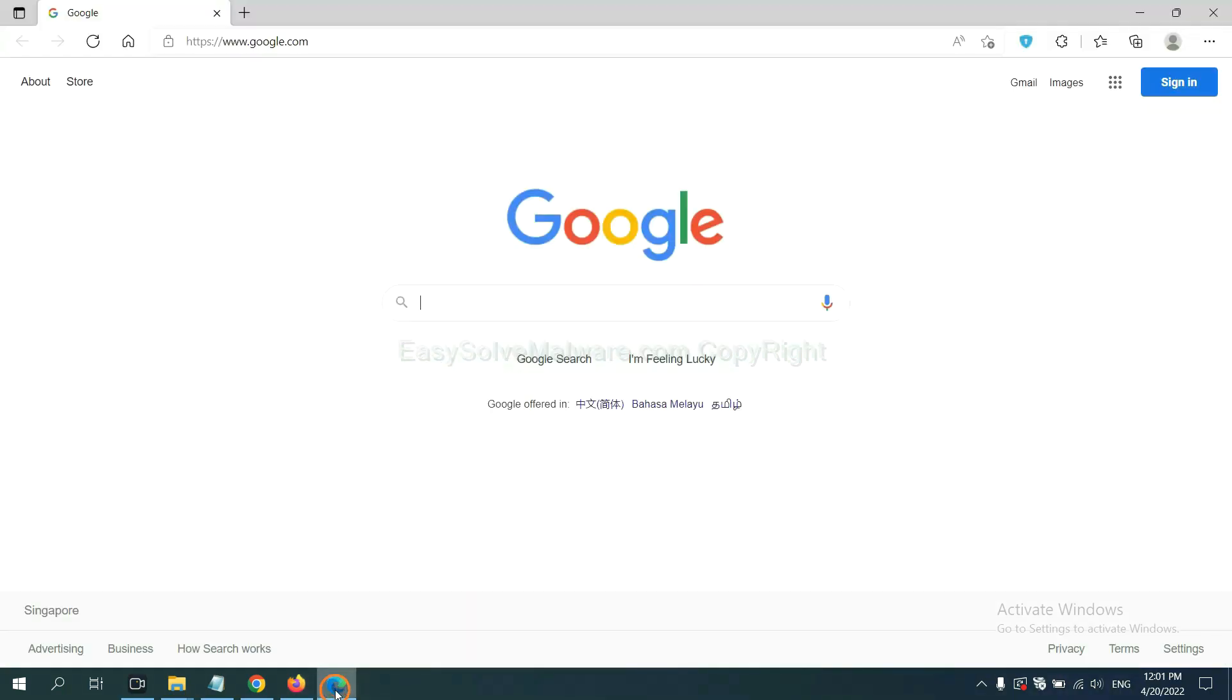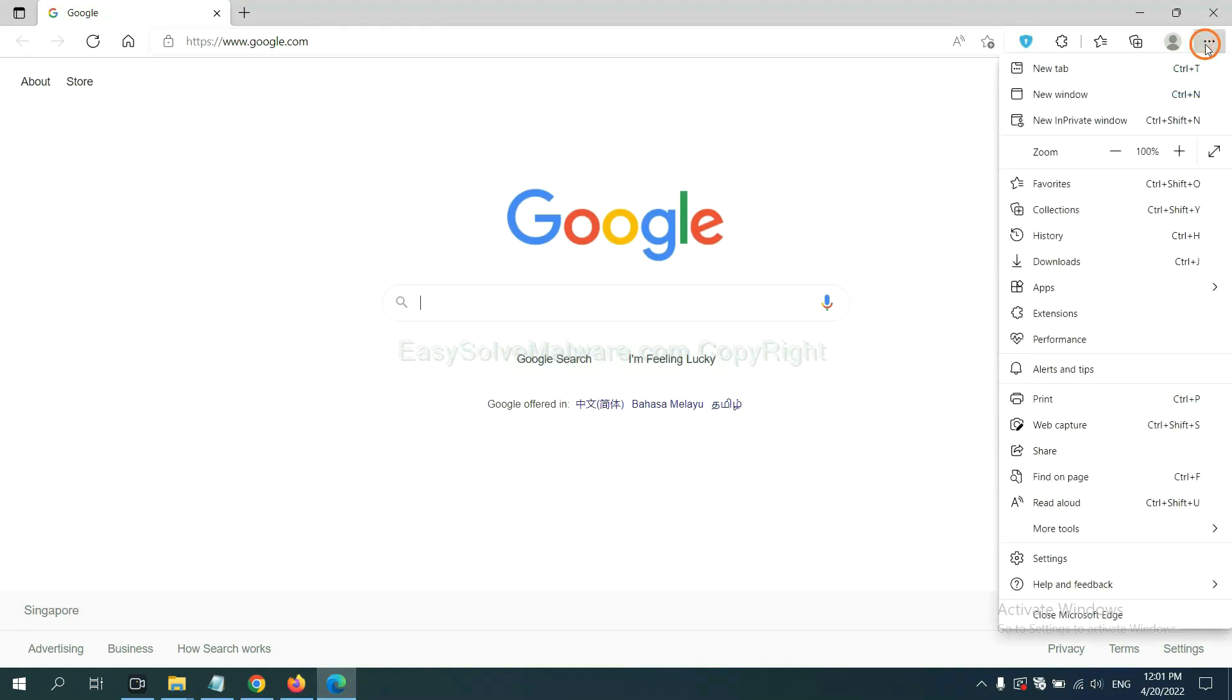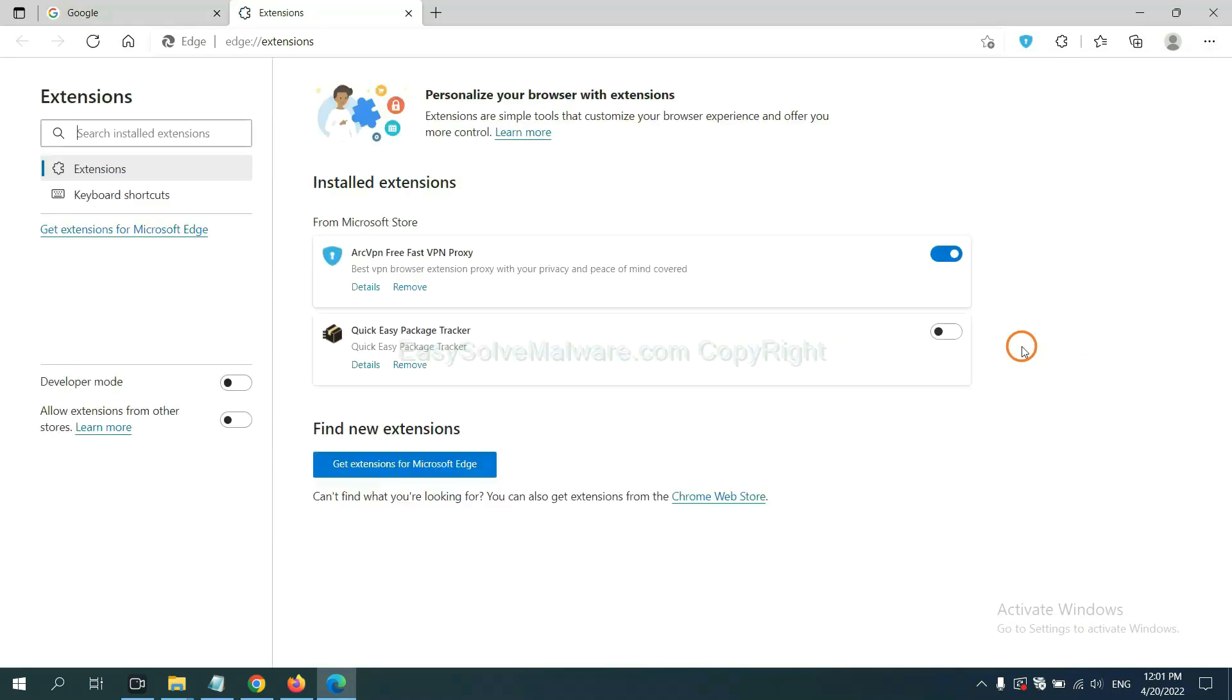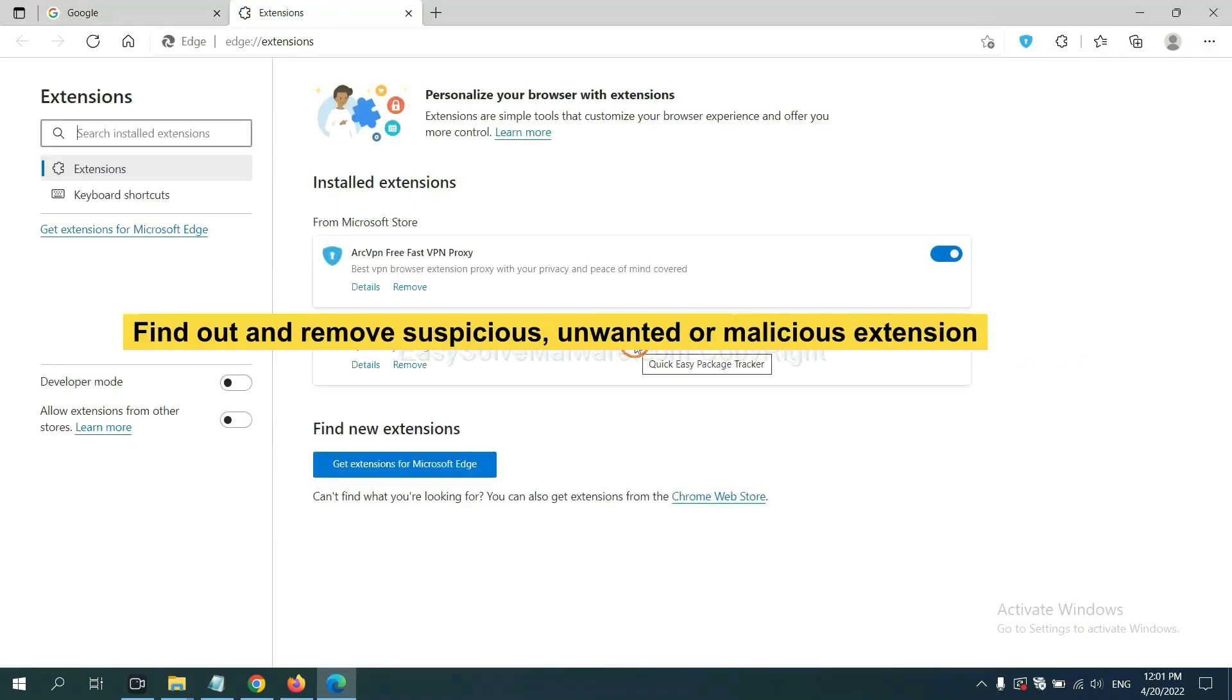On Microsoft Edge browser, click menu button, now right-click on extension and click manage extension. Now delete all the suspicious extensions. Click remove.